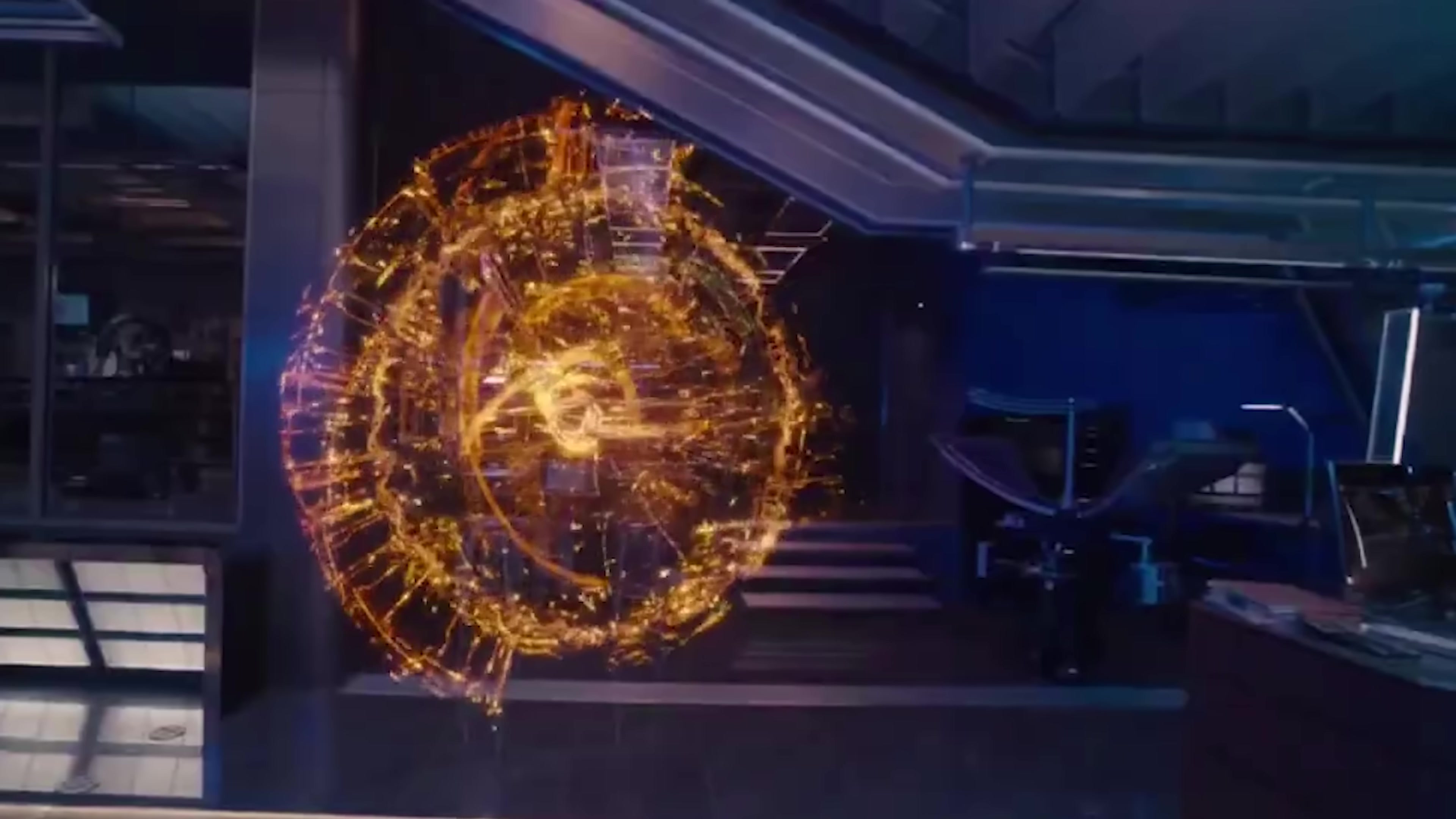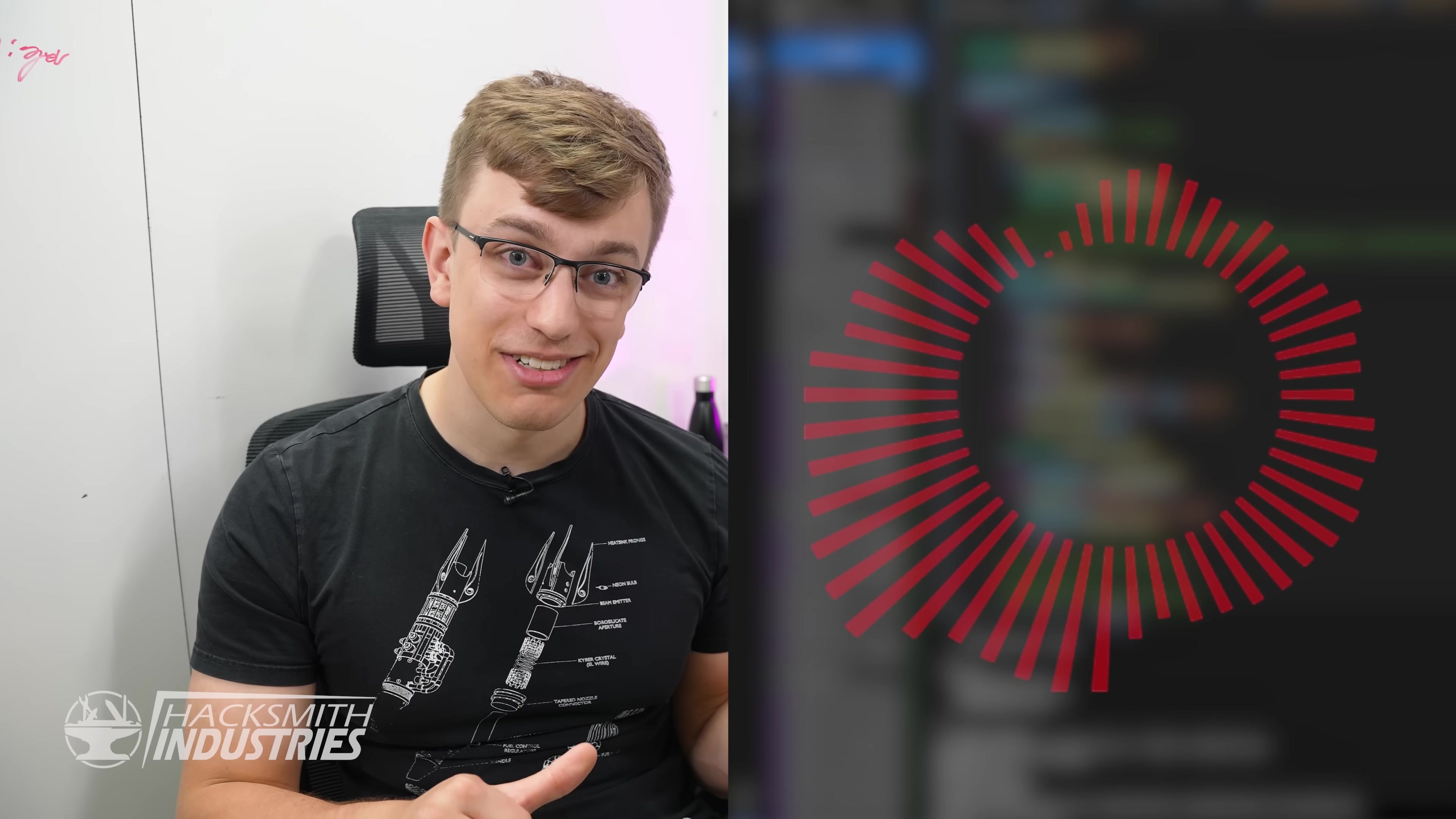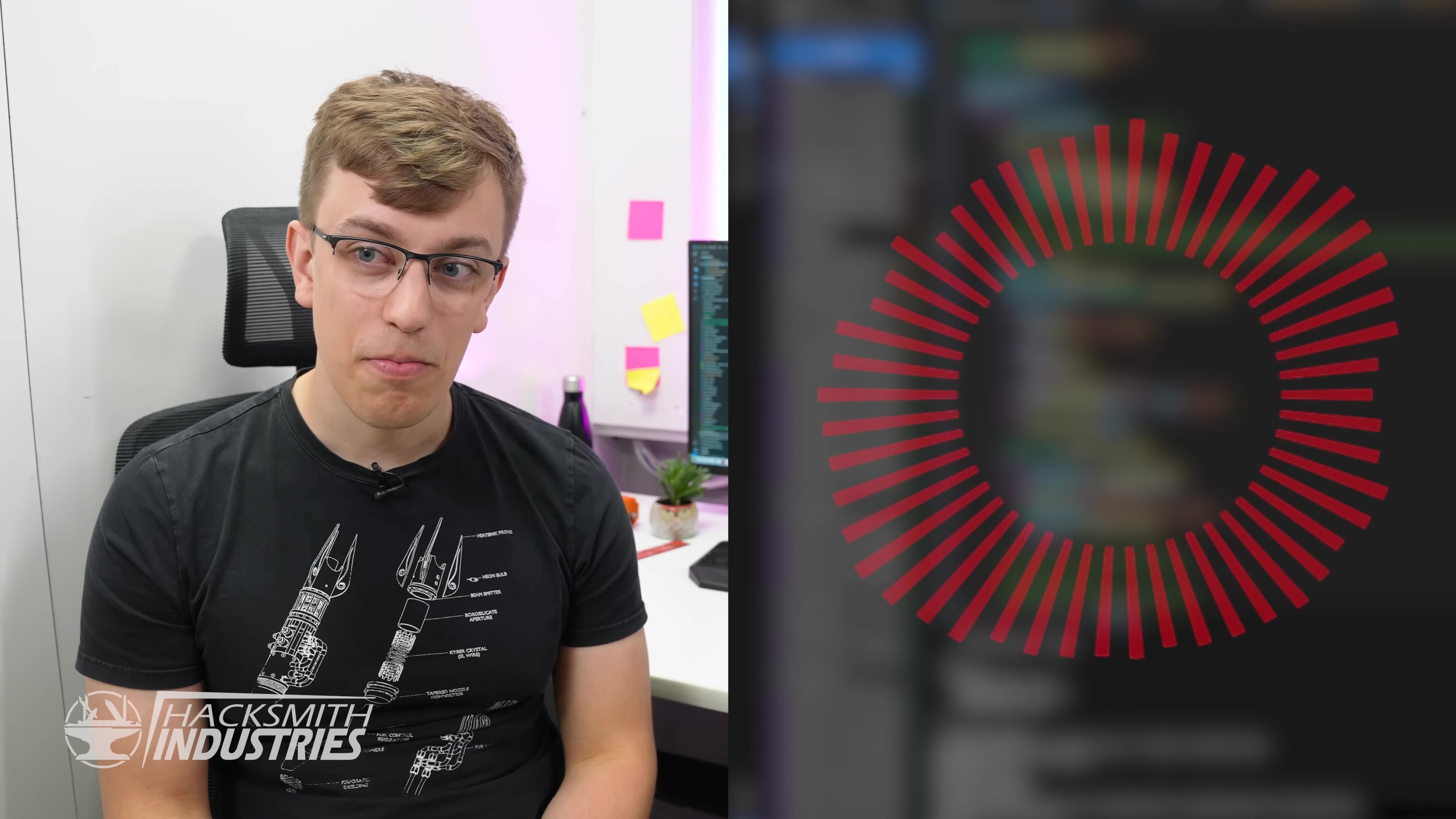But when you think of Jarvis, you don't think of any of that. You think about the snarky British voice. So we reached out to Eleven Labs and got their incredible voice synthesis tech integrated into this. You can check them out in the link below. With this, we can make Smithy sound like different voices. We settled on this: Hello, I am Smithy, the somewhat moderately intelligent tool for Hacksmith Industries.